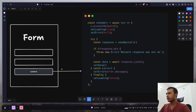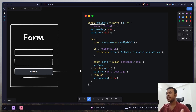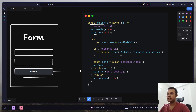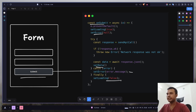Let's say you have a form with a submit button that triggers an onSubmit function, and there you handle different states like loading and error, then you send an API call. If the API call is successful you set the data. If there's an error you set the error state, and finally you disable the loading state. All of this works, but it's kind of manual.